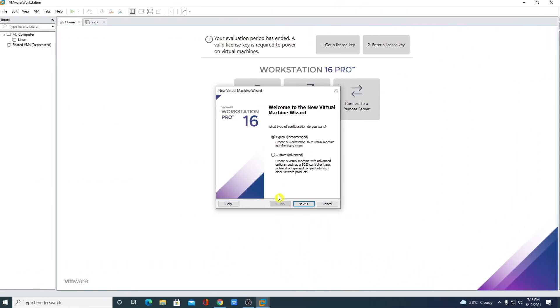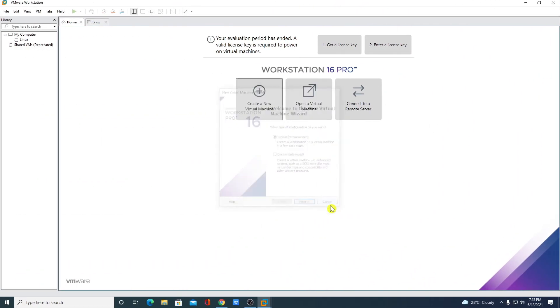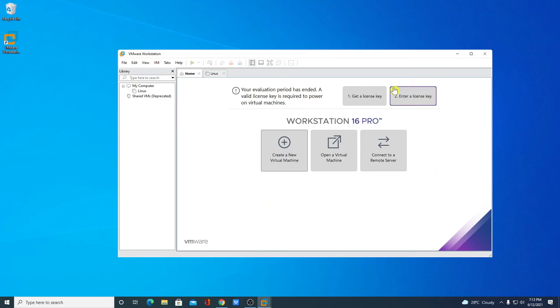So this way you can download and install VMware Workstation Pro on Windows 10 for free. So that's it for this video. Hope this video was helpful to you. If you find this video helpful don't forget to hit that like button and subscribe to the channel for more videos like this. Bye for now. See you in the next video.